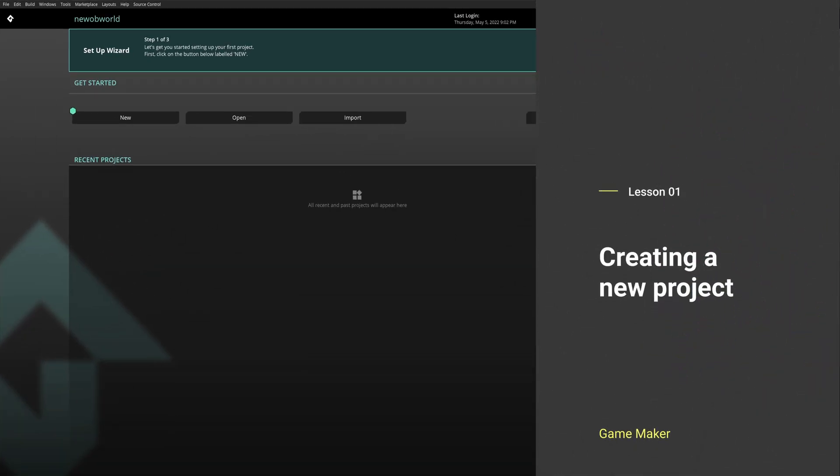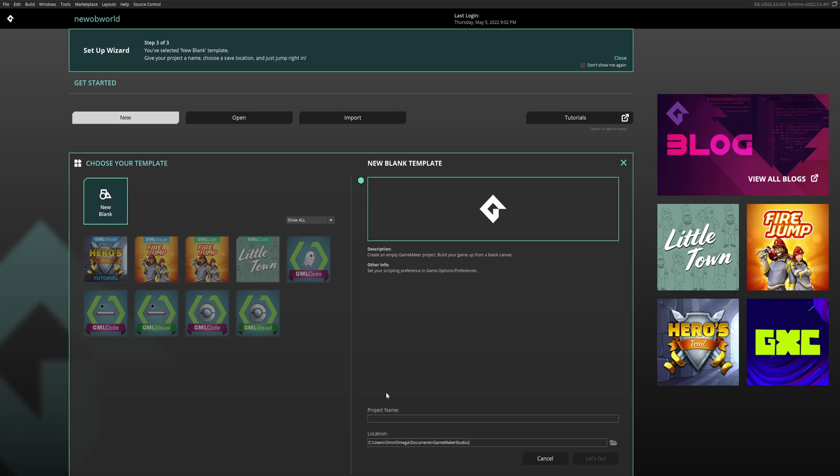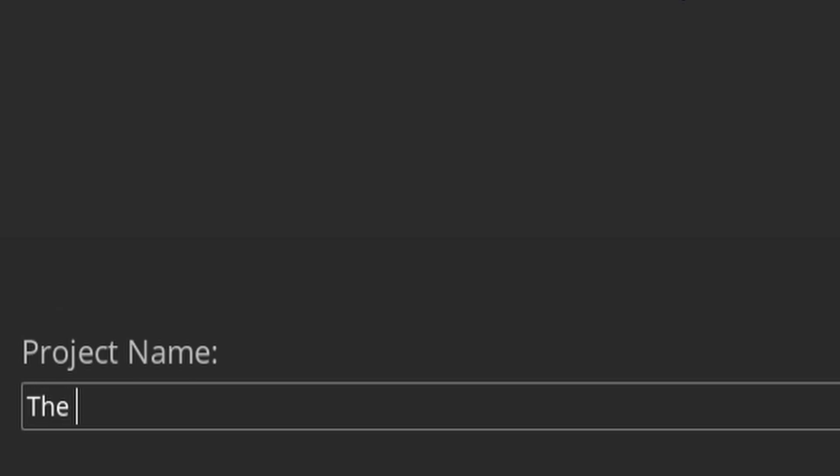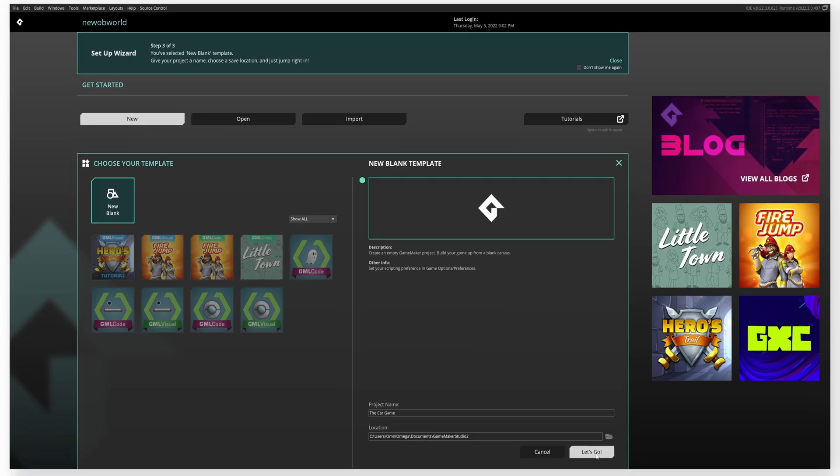Okay, lesson one, creating a new project. First we go to new, new blank, and we enter the project name. And this project will be called the car game. Let's go.